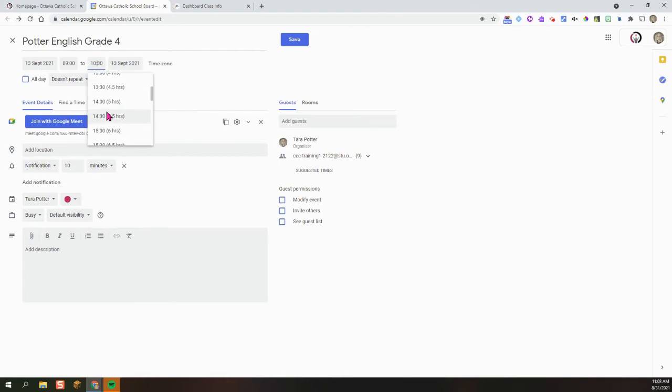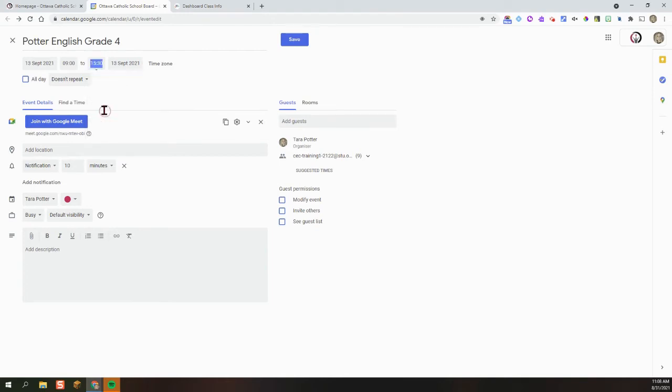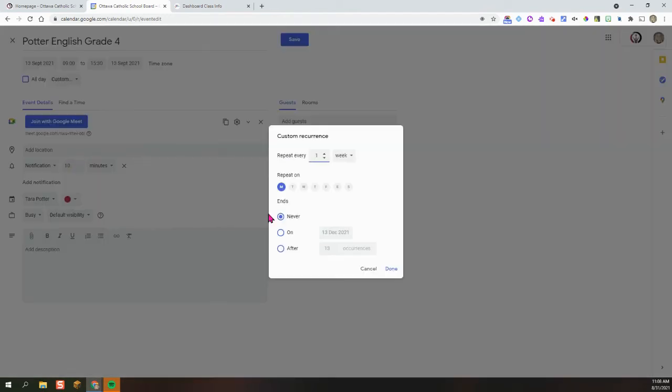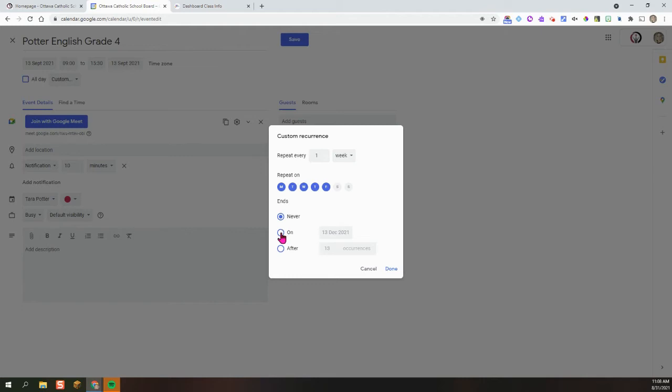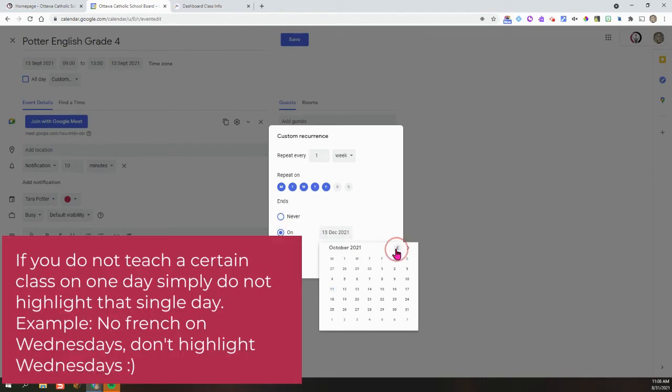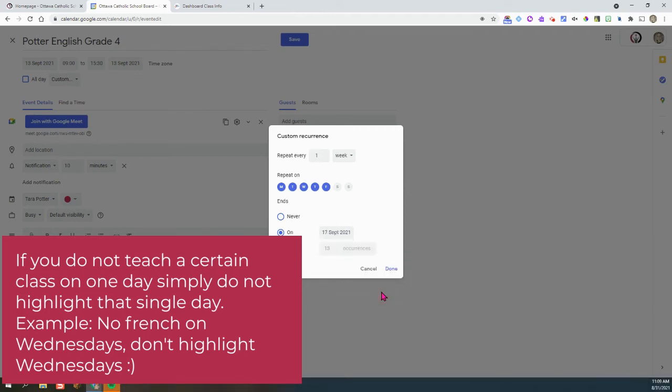So I'm going to change that back to my end time. And I'm going to say Custom. And I want this to repeat Monday, Tuesday, Wednesday, Thursday, and Friday. And I want this to end. We started on the 13th of September, and we are going to go till the 17th.